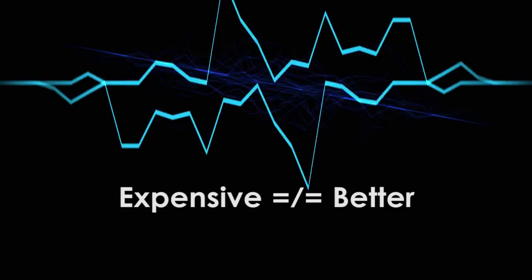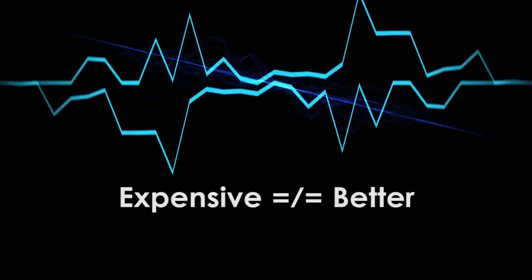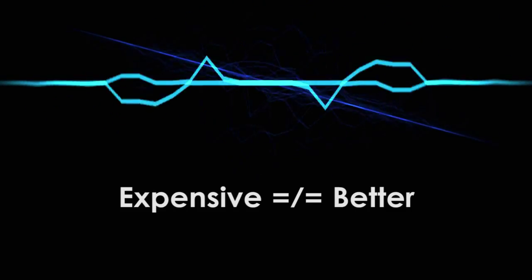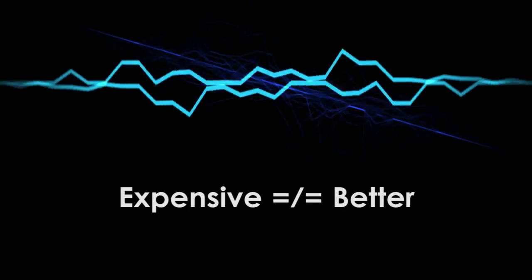On the other hand, the price of a DAW is not an indicator of quality. Just because one DAW costs more than the other doesn't mean it's better. So with all that in mind,